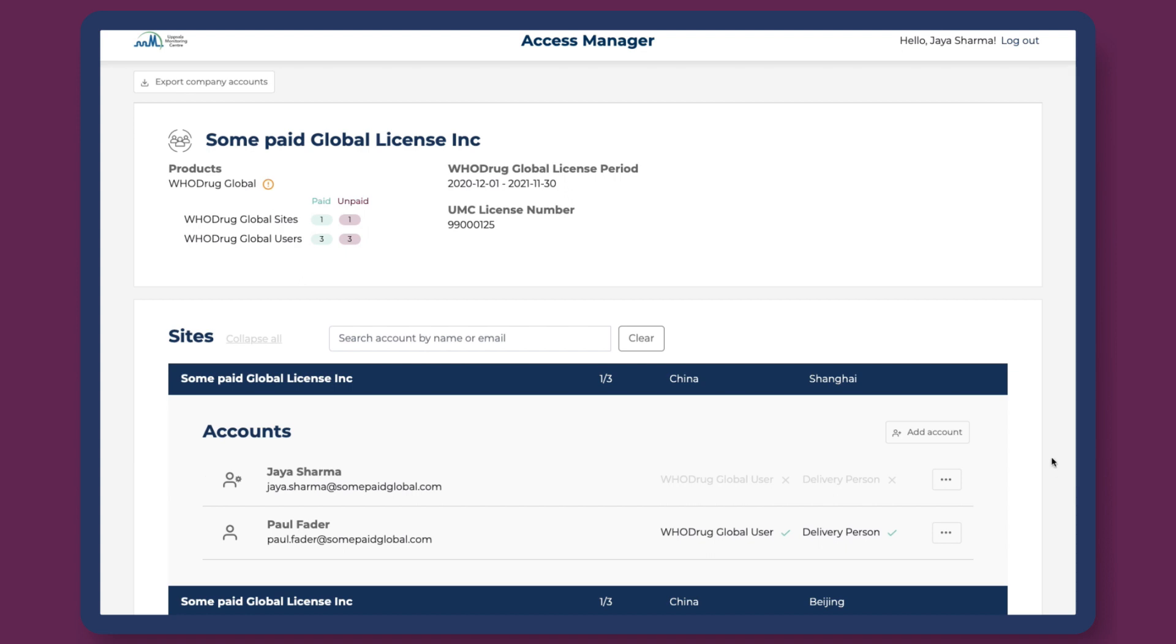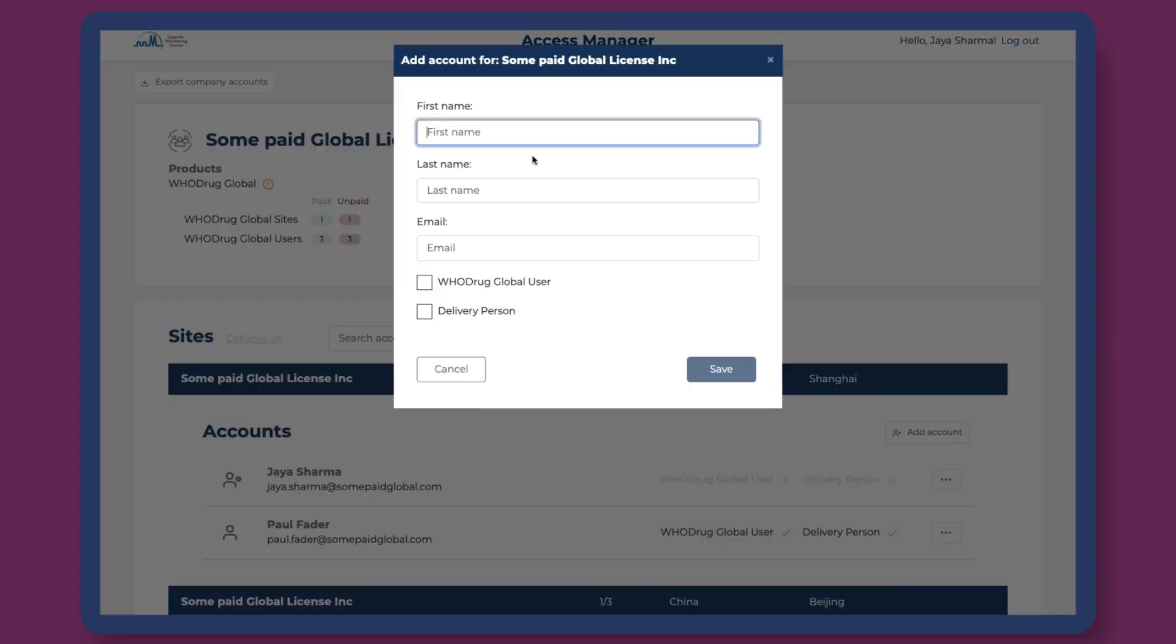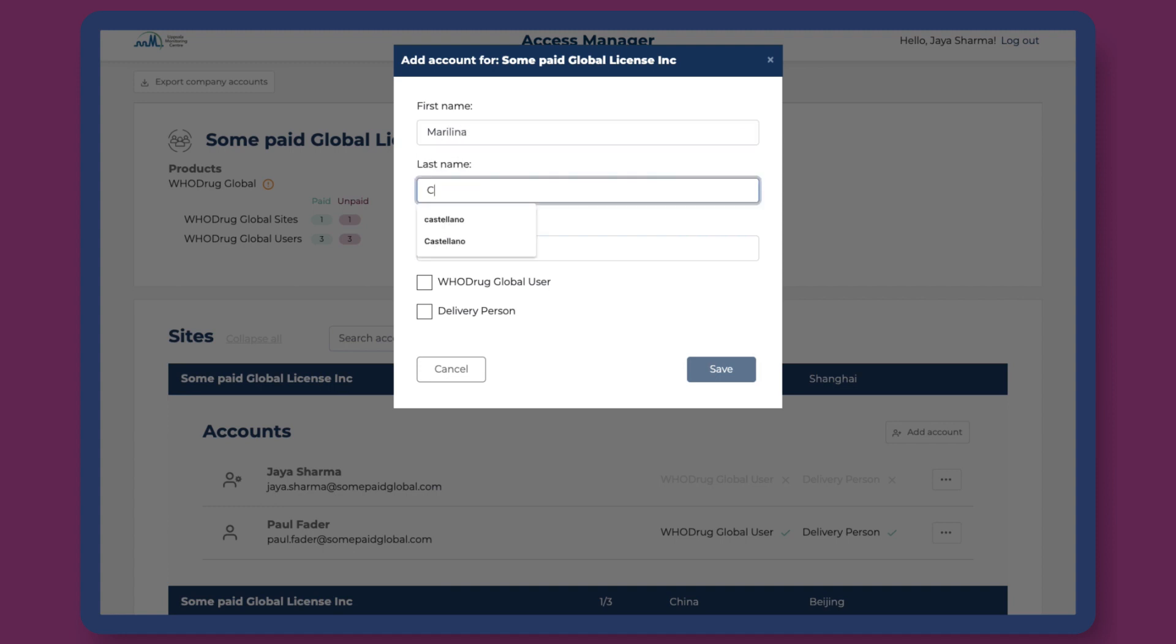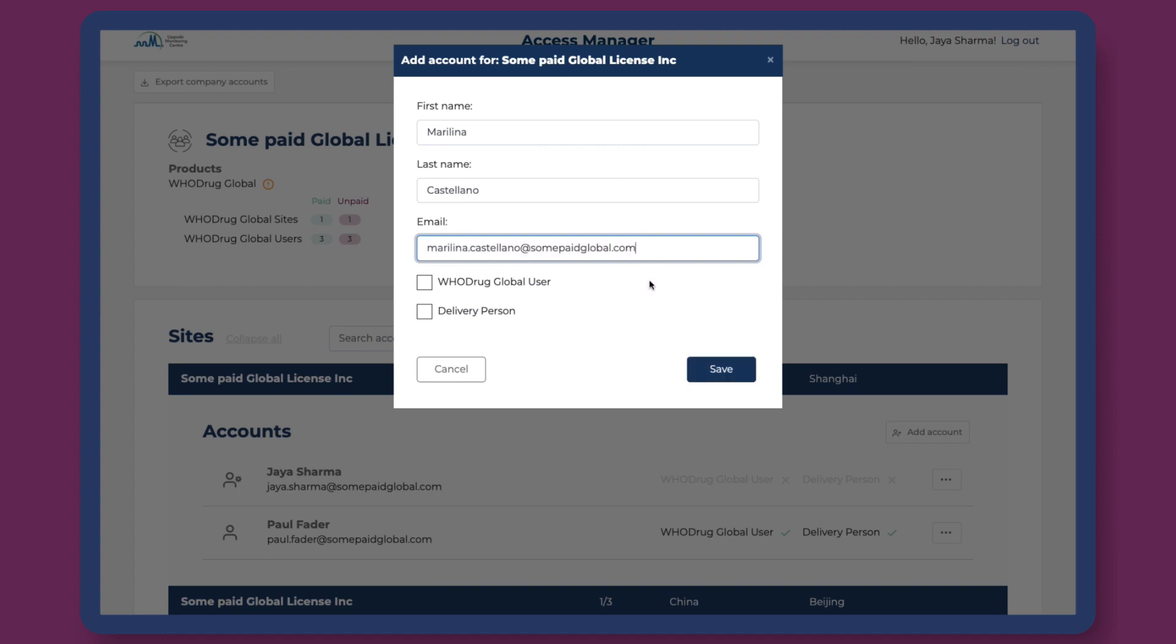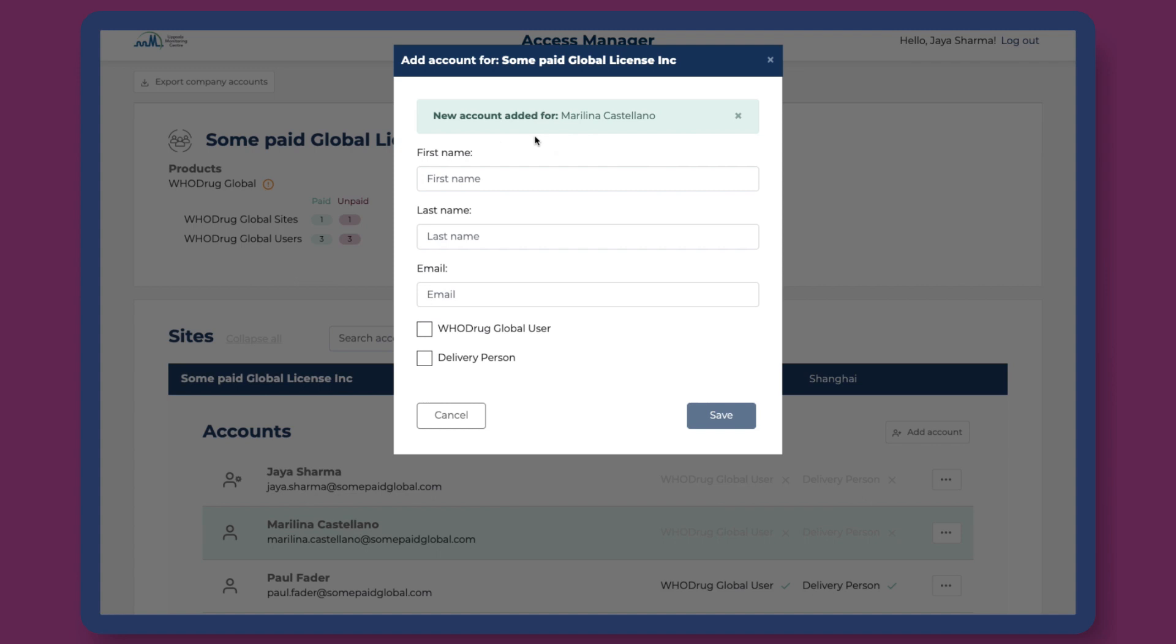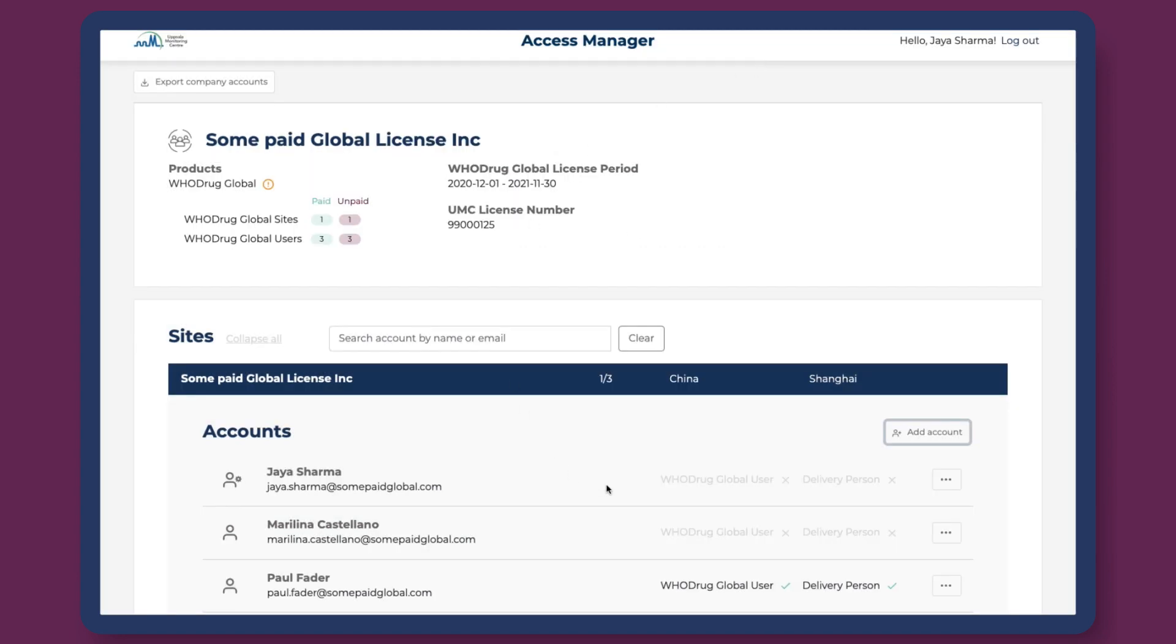Via the WhoDrag Access Manager web app, access managers can add WhoDrag accounts for staff according to the company's WhoDrag subscription. When a new account is added, it is possible to create a plain account or provide a higher level of access. Plain accounts can, for example, validate WhoDrag Global licenses via the WhoDrag license validation service.